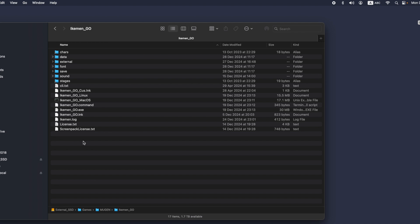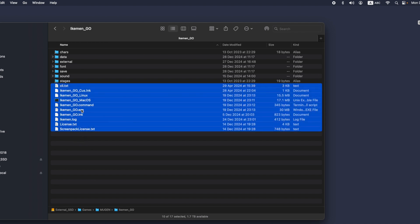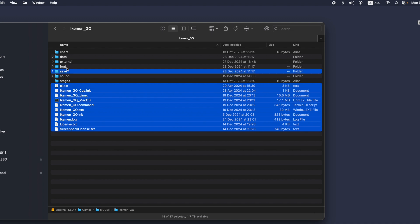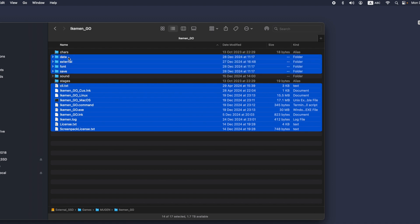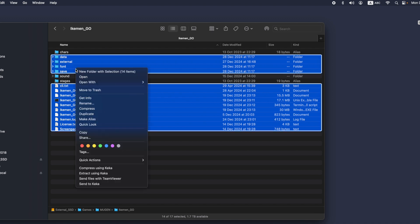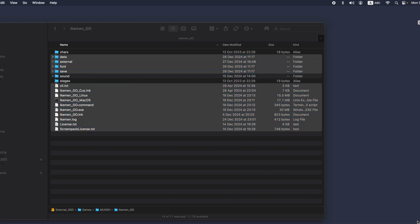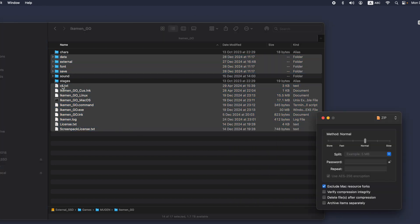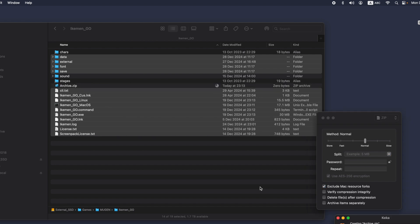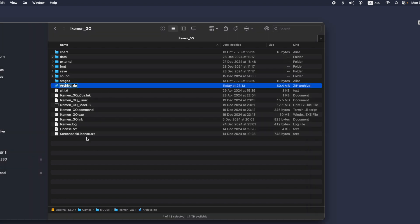The easiest way is to backup the whole folder, but it may contain too many items and the size is too big. So you can backup only the files under the iKIMANGO folder: the data, external, font, and save folders. Here I make a zip file for those files and folders, and I will exclude the characters folder, stage folder, and sound folder. Then I move this backup file out of the iKIMANGO folder.